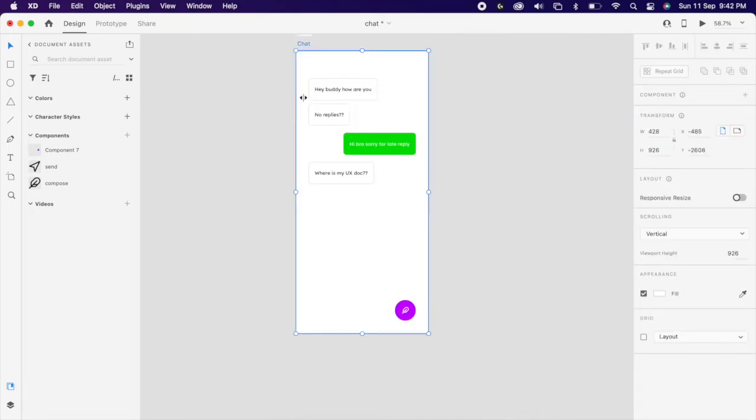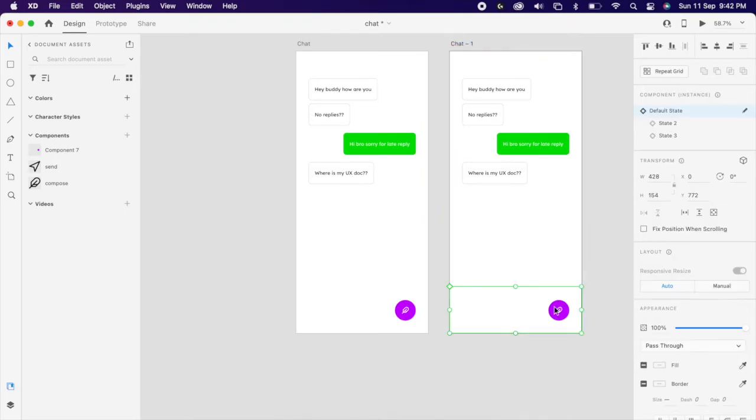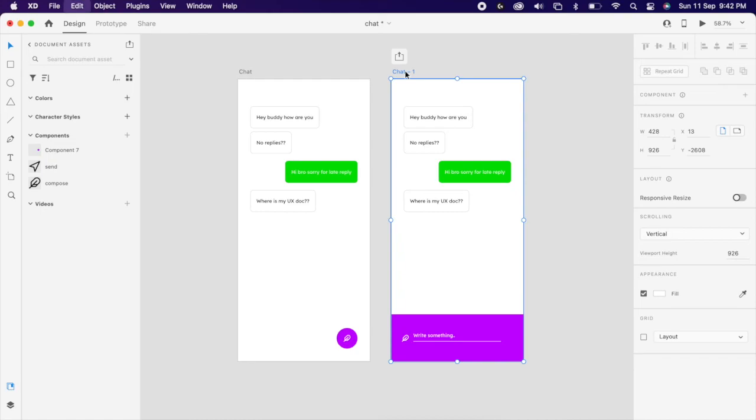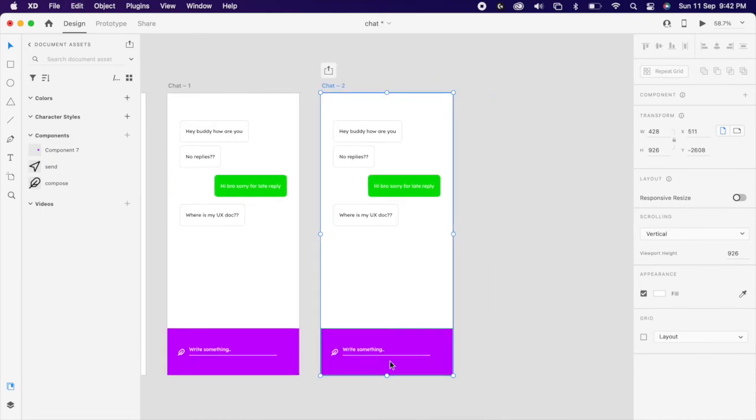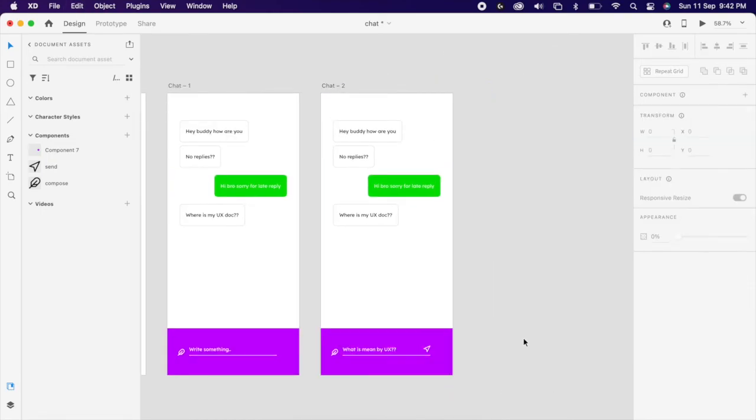Duplicate the artboard and toggle on state 2. And duplicate artboard 2 and then toggle the third state.